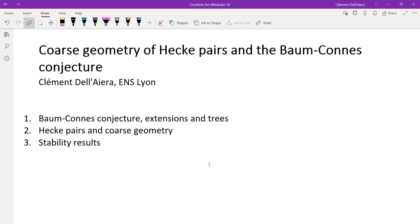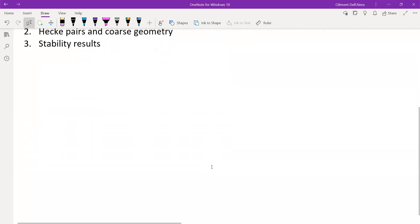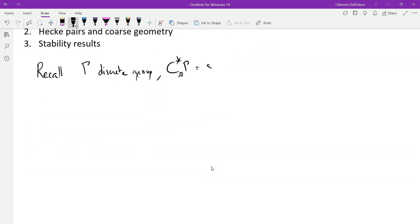You can interrupt me whenever you want and please ask questions if you want any precision on anything. So, γ will be a discrete group in the whole talk, and I will look at its reduced C*-algebra — you take the span of the regular representation and close it.